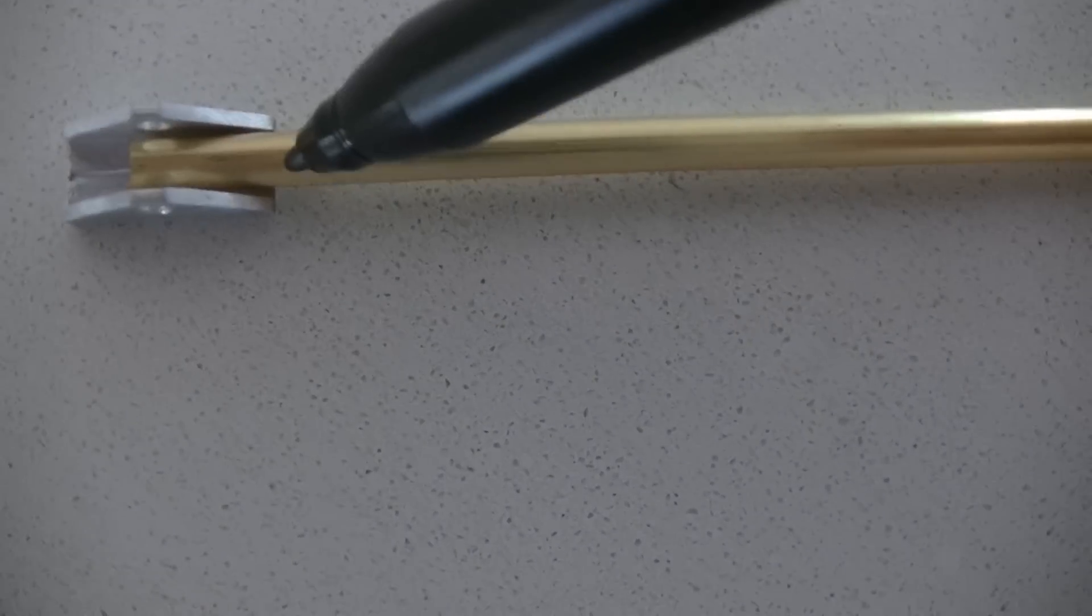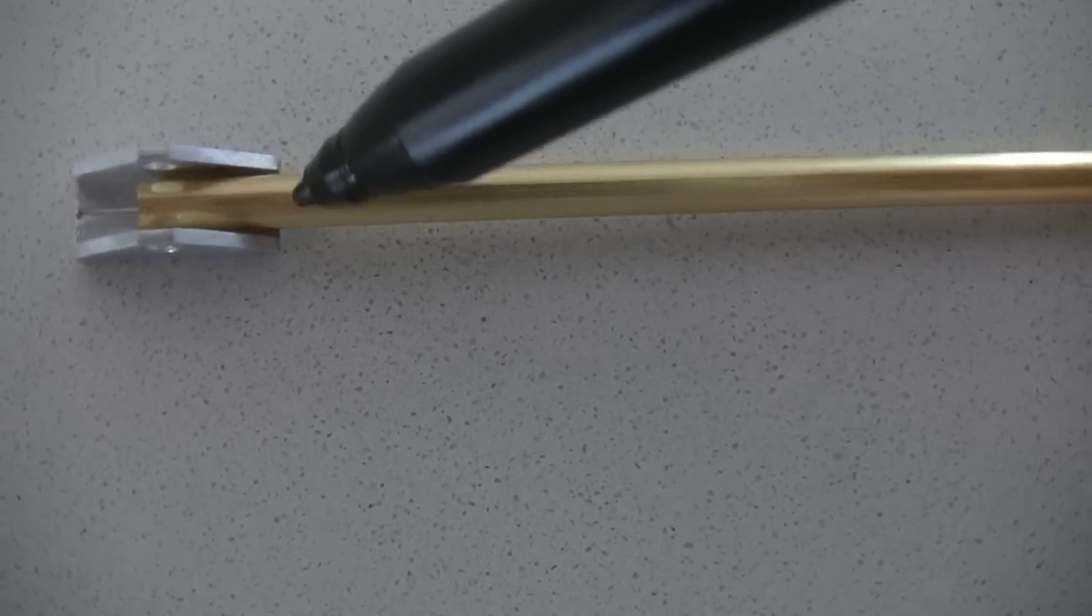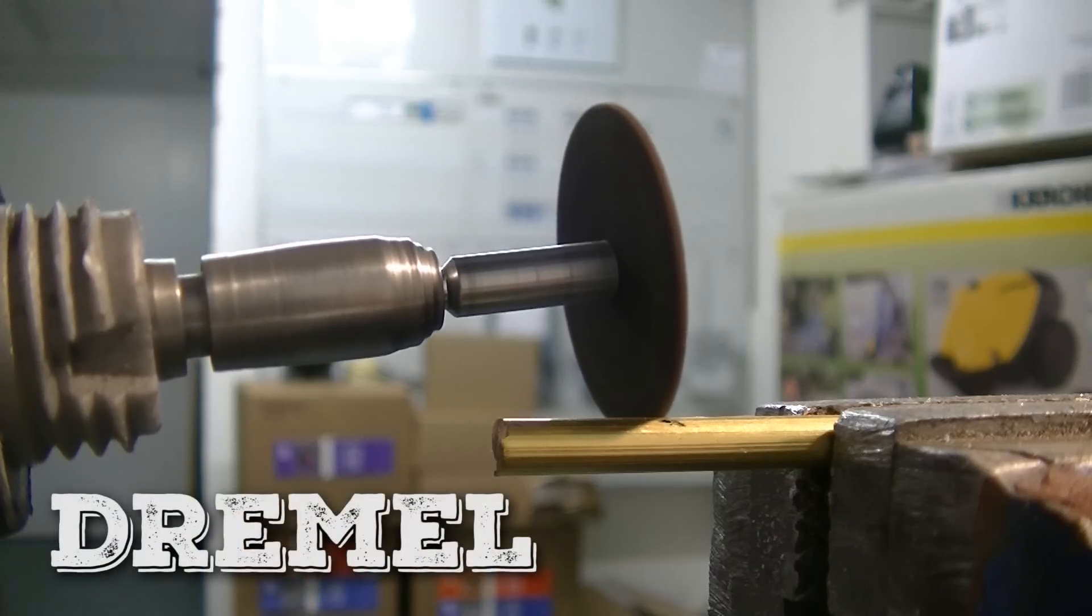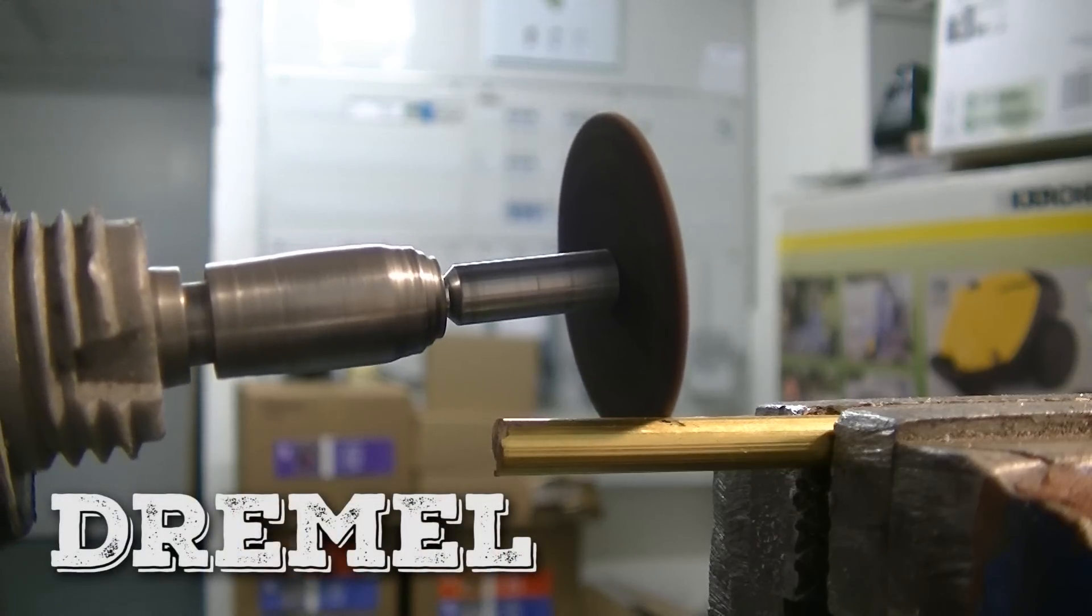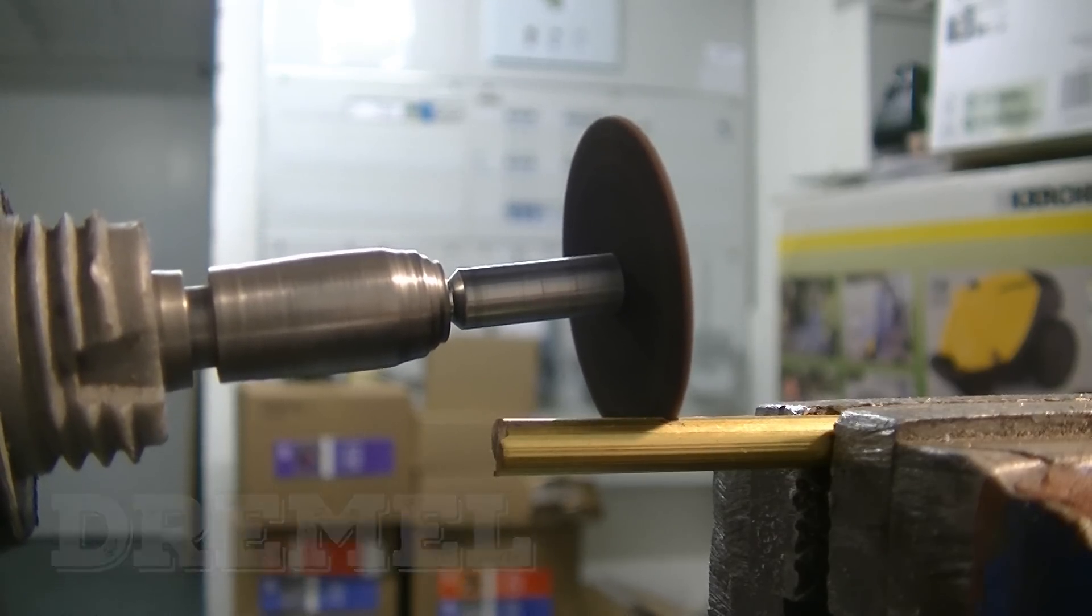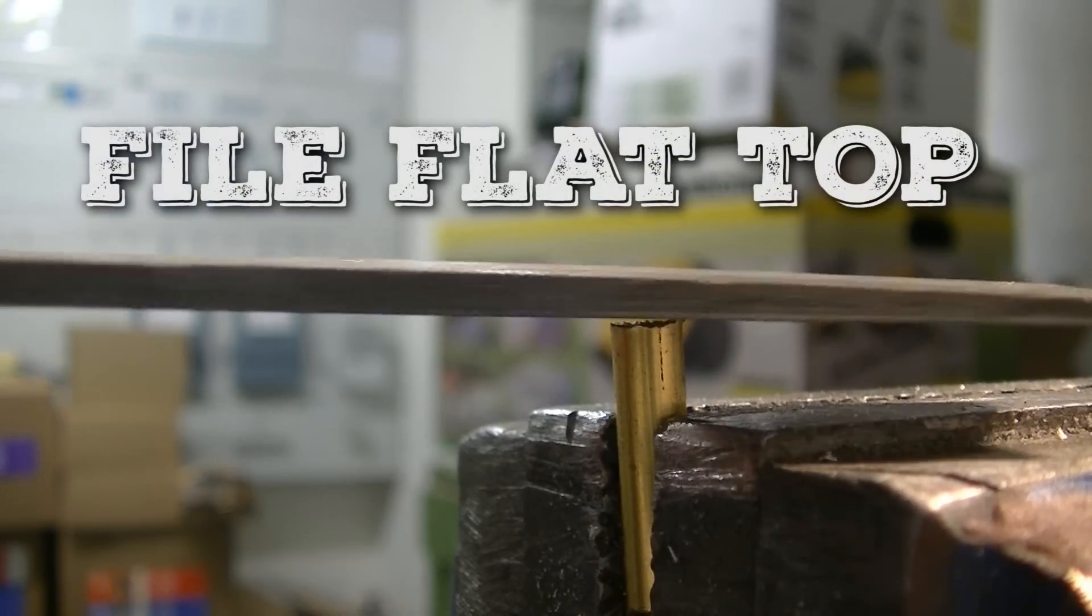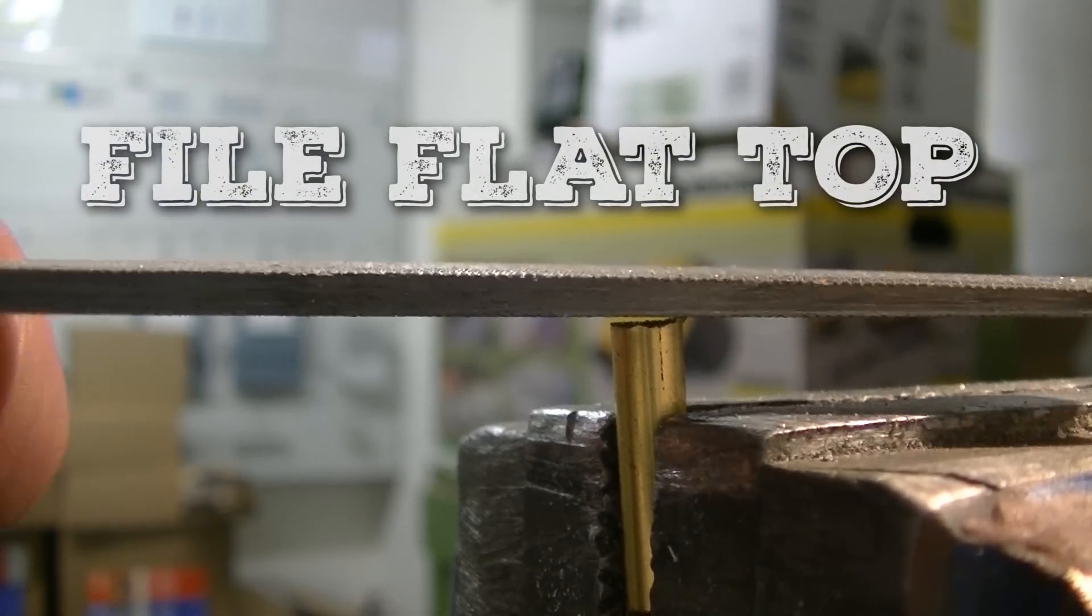Now mark a small length of rod and cut through it. Then grind off any sharp edges.